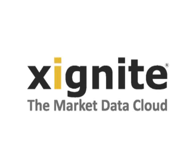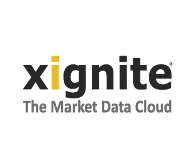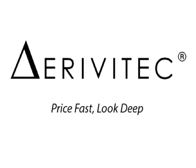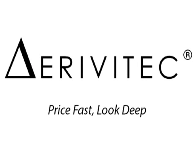Exignite is proud to support the efforts of companies like Derivatec as they help their clients price fast and look deep.